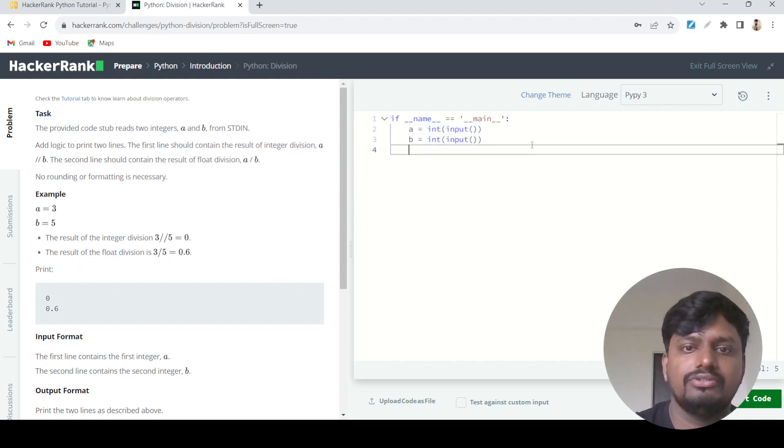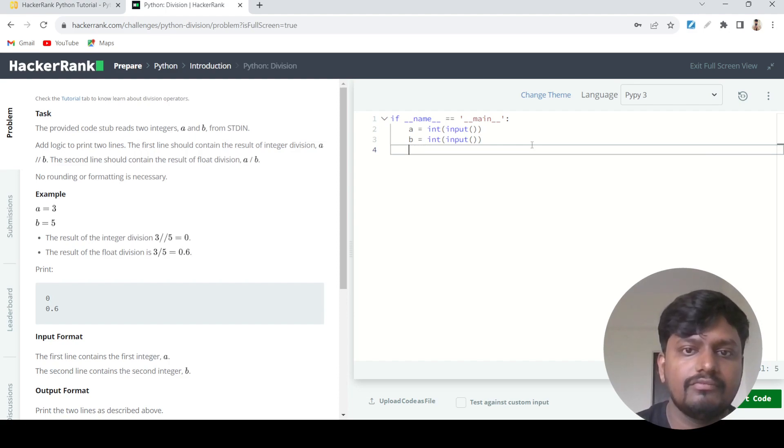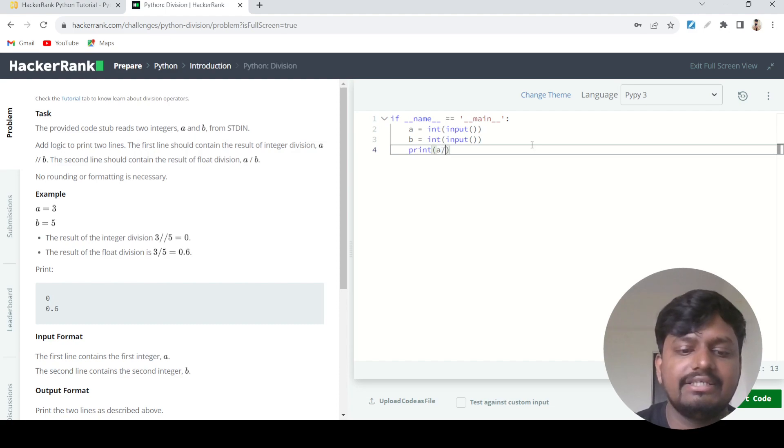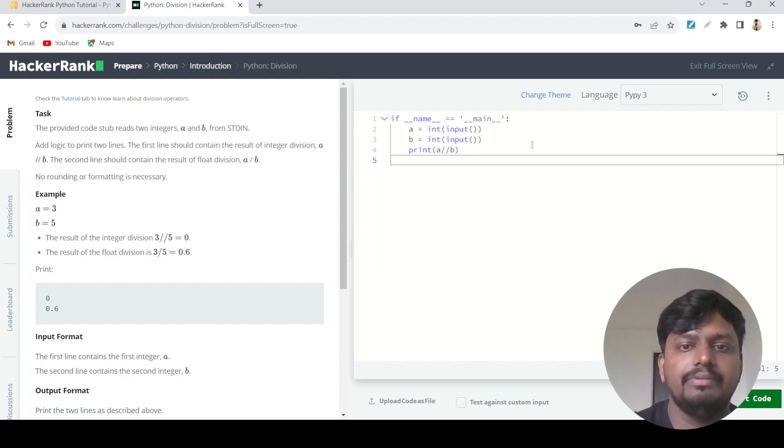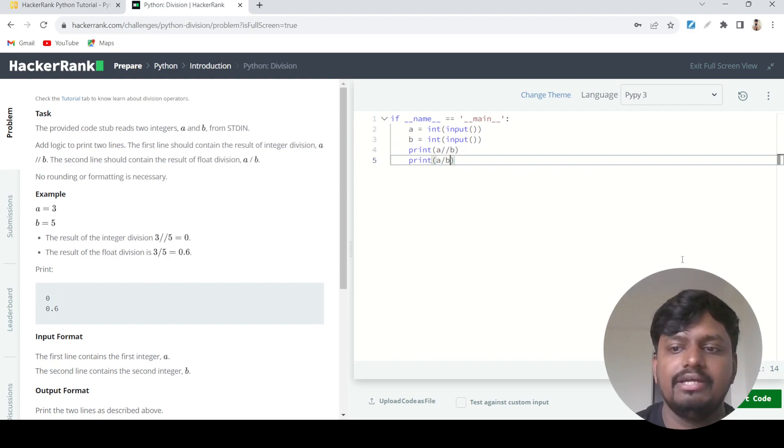To solve this question, we'll write print. First we'll do the floor division, or integer division, which is A double slash B. Then we do the normal division, which is A divided by B.